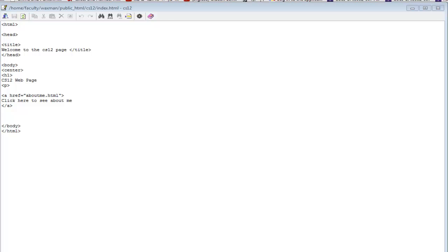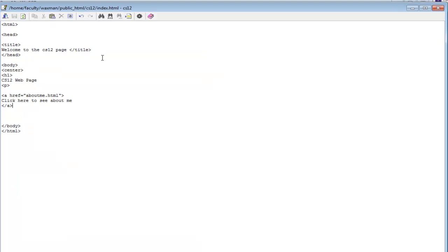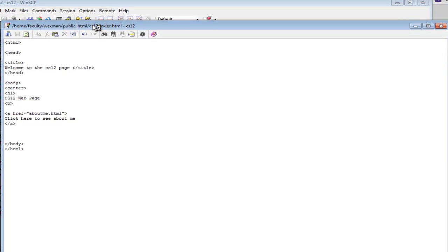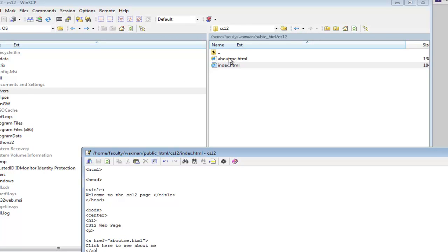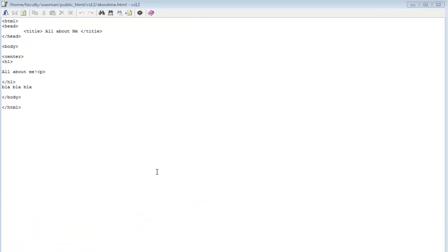Is aboutme.html actually there? Let's take a look. The file is right here — I'm in the CS12 folder, and it shows index.html. If I click on it, I set it up earlier. It says 'CS12 web page, click here to see about me.' The other file is aboutme.html. If I open that file, we're going to see all that stuff we saw before — it says 'all about me' and there was the text we saw.